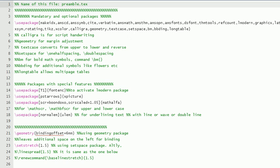A lot of other packages are there. Textcase package is there, which converts uppercase to lowercase. Mathematical symbols, if you want to make them bold, you can use this bm package.